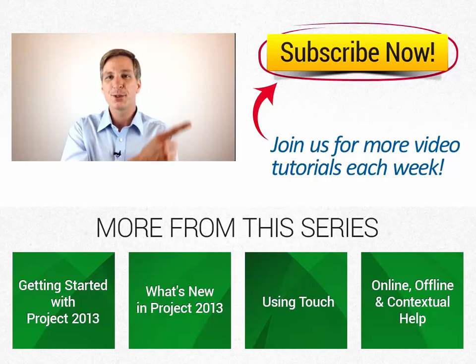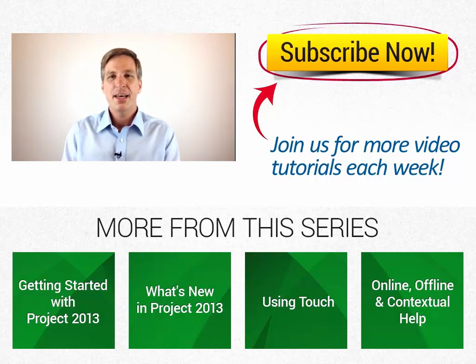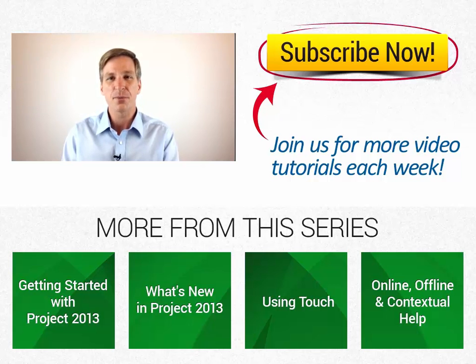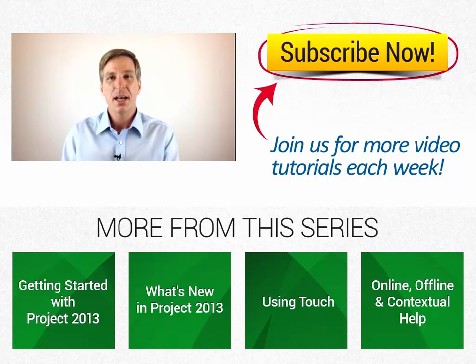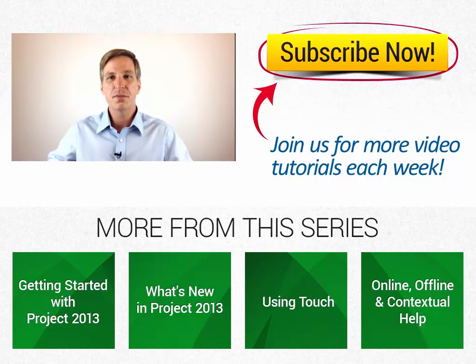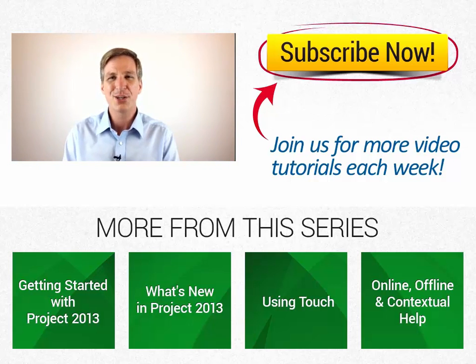If you're interested in taking your Microsoft Project 2013 training to the next level, you can get 19 hours of Project 2013 training offered by Simon Says It. Just check out the About section below this video with more details. We'll see you next week with additional videos.